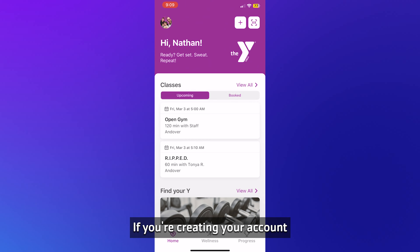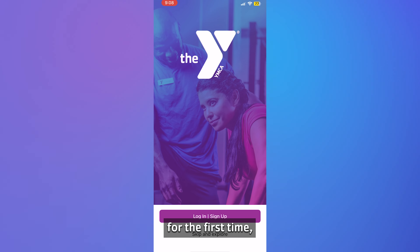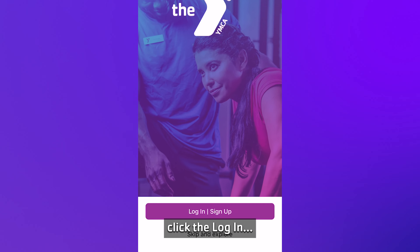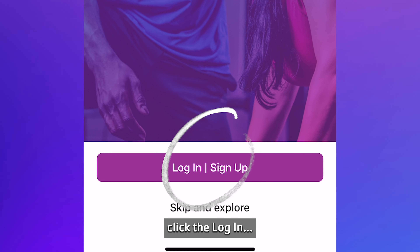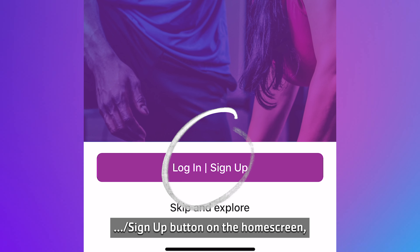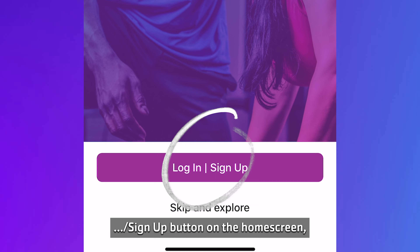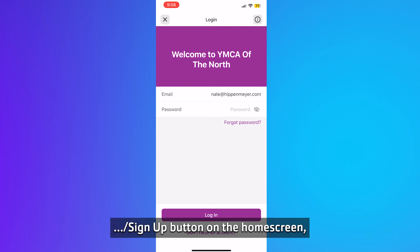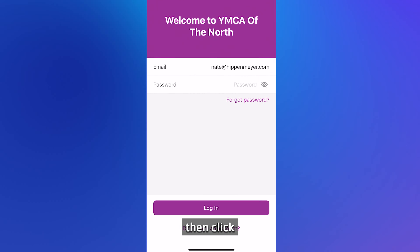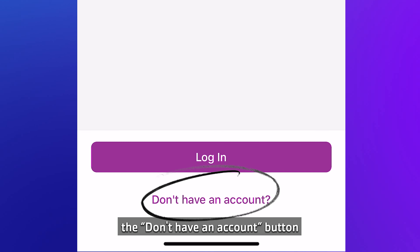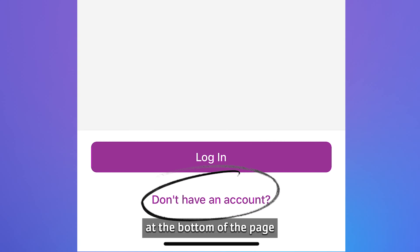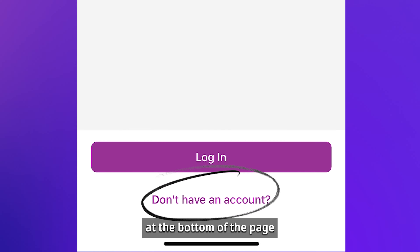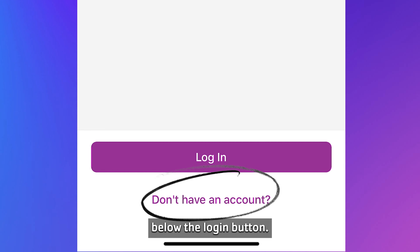If you're creating your account for the first time, click the login sign up button on the home screen. Then click the don't have an account button at the bottom of the page below the login button.